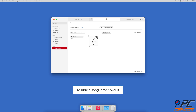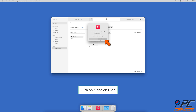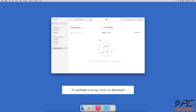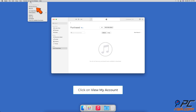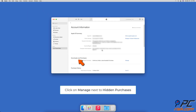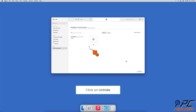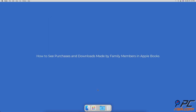To hide and unhide purchases in Apple Music: to hide tracks, hover over a song you want to hide and click on the X button on the song's top left side to hide it. To unhide a song, in the menu bar click on Account and then View My Account, scroll down to Downloads and Purchases, and click on Manage next to Hidden Purchases. Then choose an item you want to unhide and click on the Unhide button.